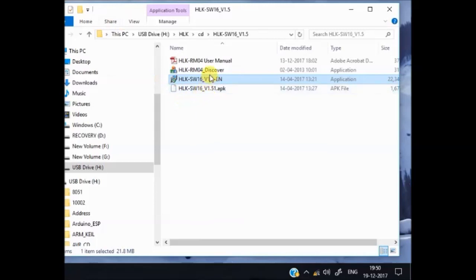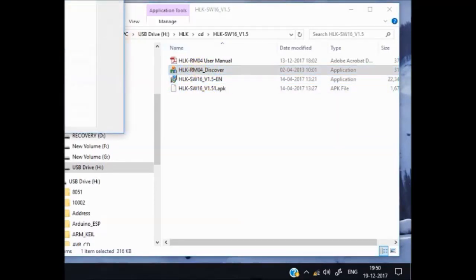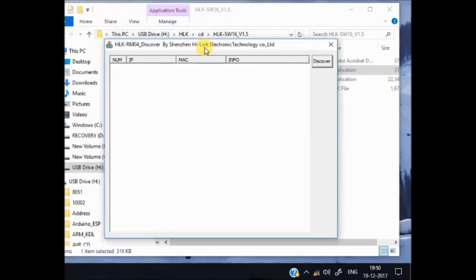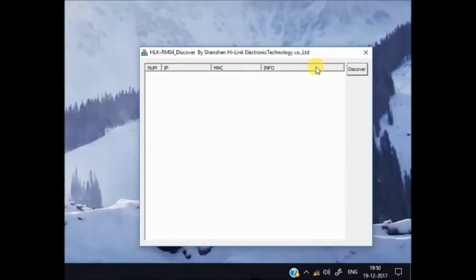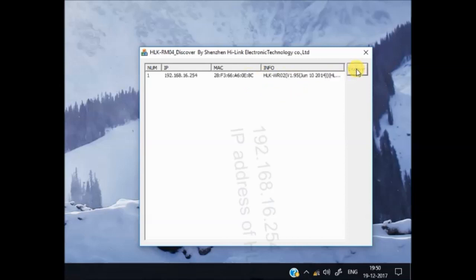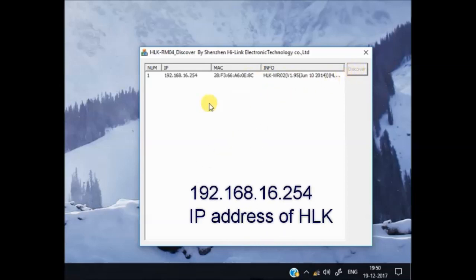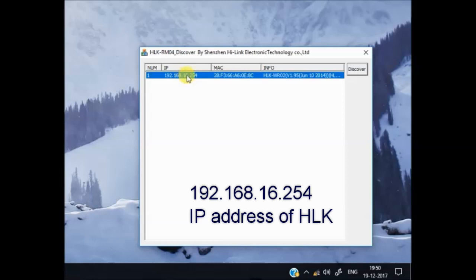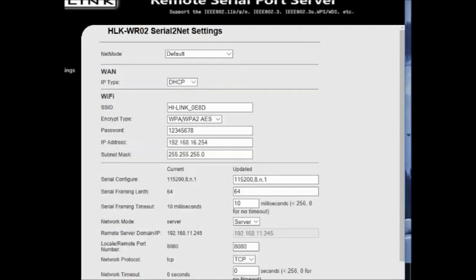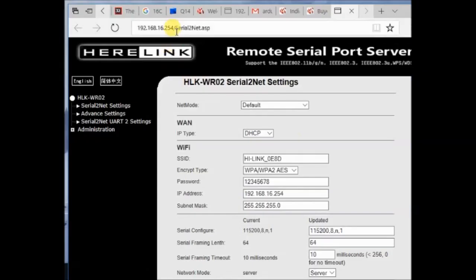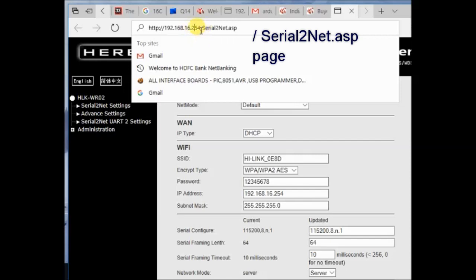Now let us use the Discover application. The download link for these applications are given in the description. Open the Discover application and click on the button Discover. The Hi-Link is discovered and its default IP address is 192.168.16.254. You can double-click on this link or type the IP address directly in your browser.